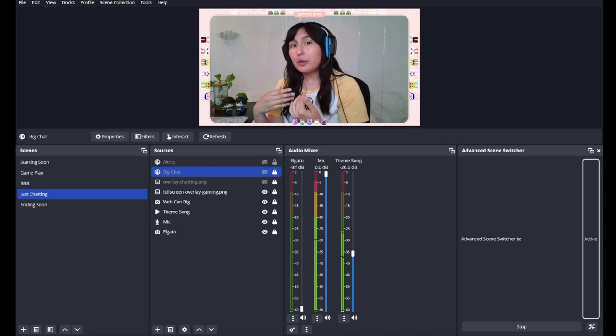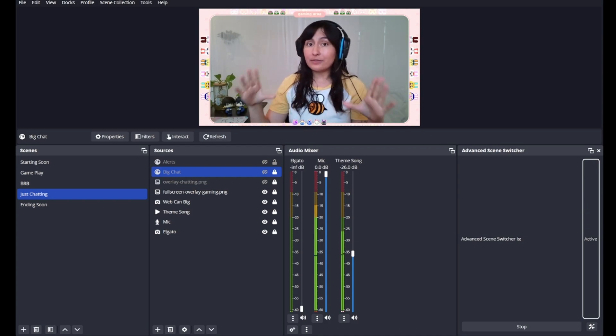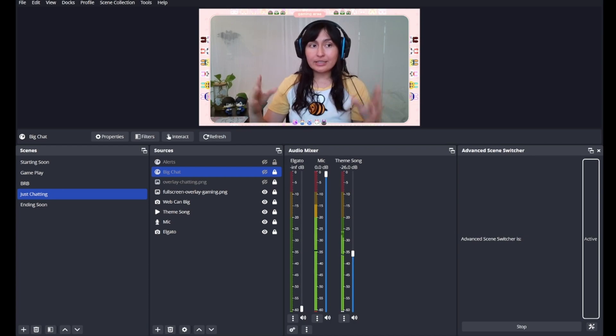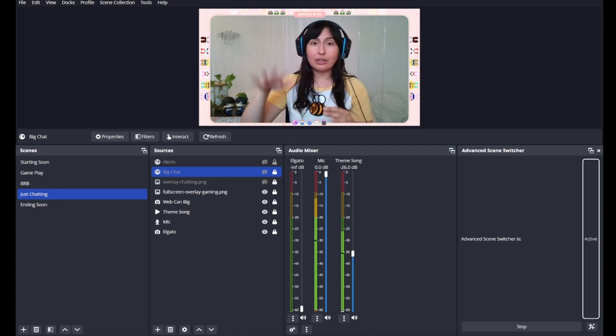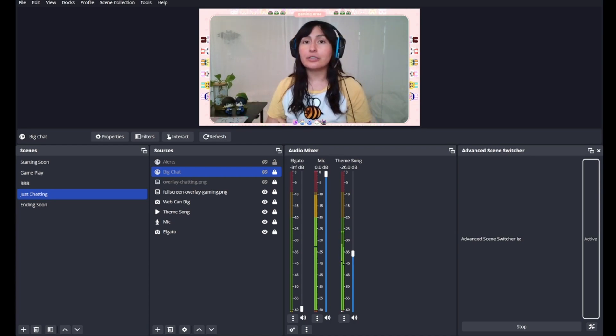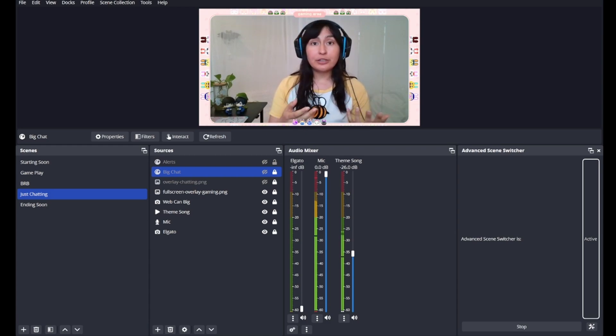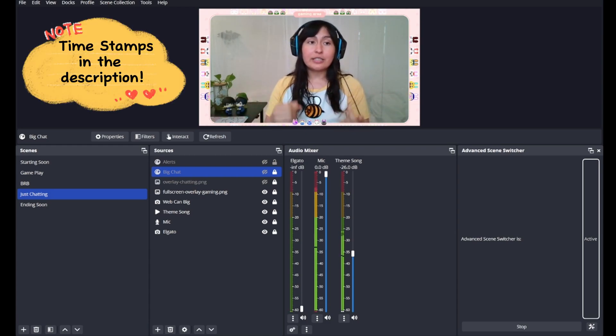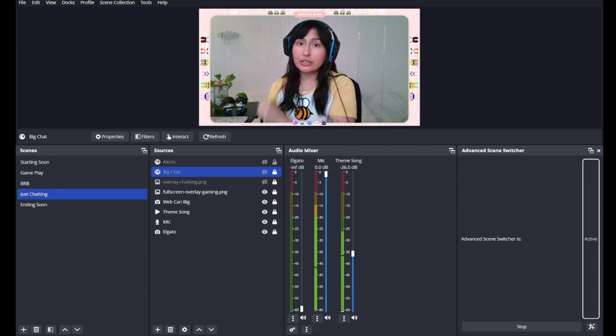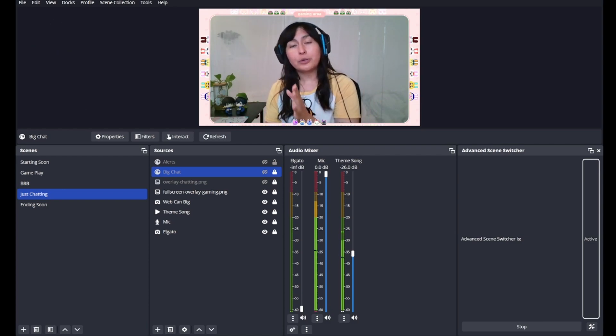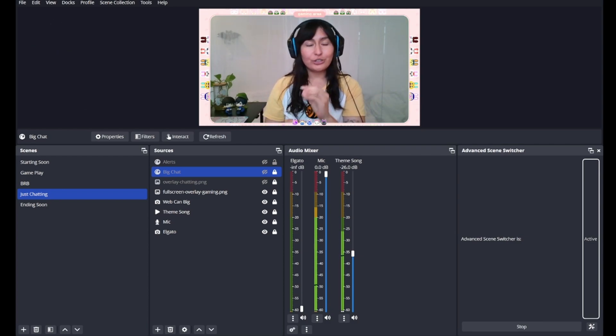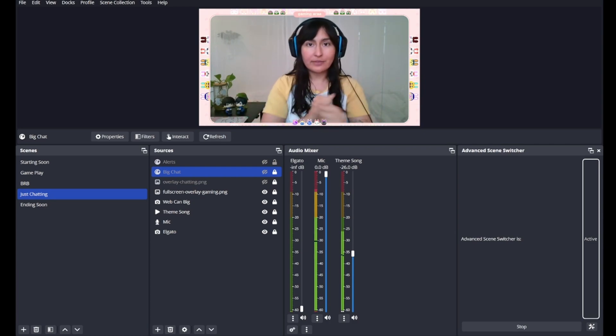If you want written instructions, you can go to my description and follow the written format. I have screenshots included there. If you're down for video format, just keep watching. I'm gonna take you step by step as we create our stream scenes and then work with the Advanced Scene Switcher to crossfade the audio.